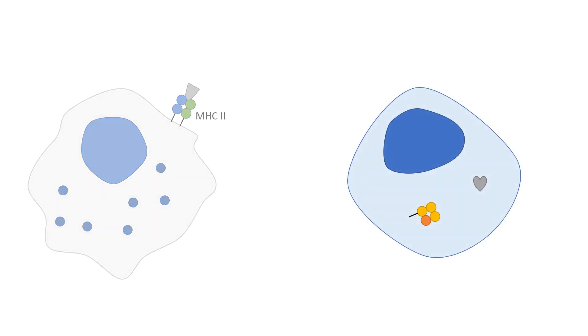All cells too have the ability to present antigens, but only intracellular antigens, which are presented on MHC1 molecules.